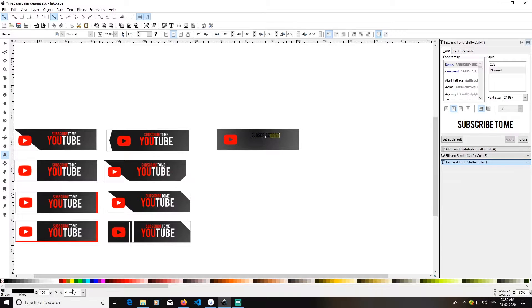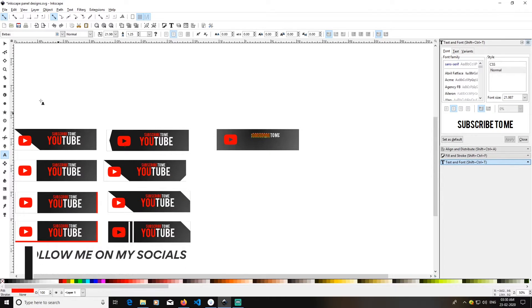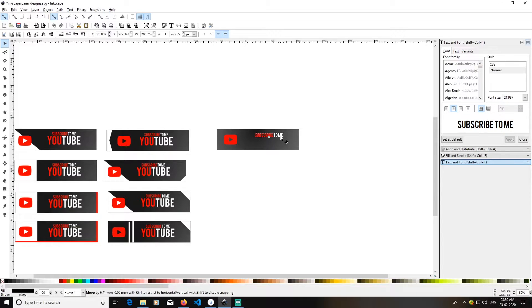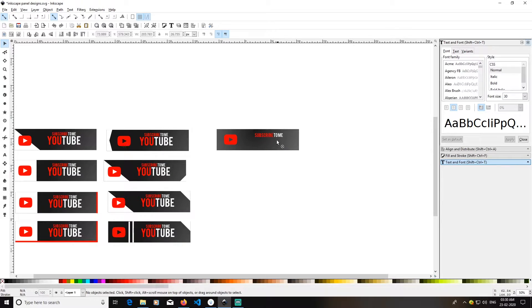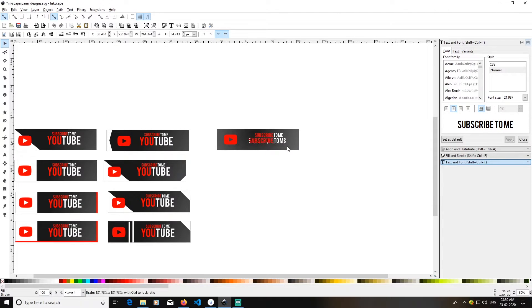Selecting this, I'll pick up my text tool and select 'to me'. I'll make it white, and for the 'subscribe' color I'll make it red.